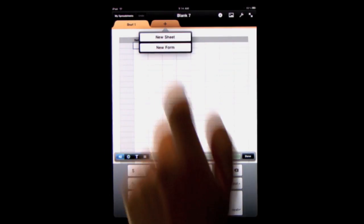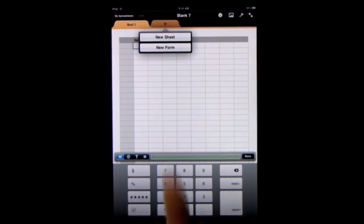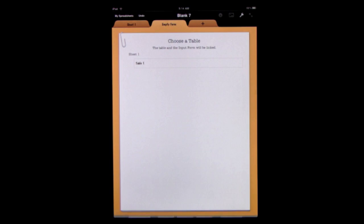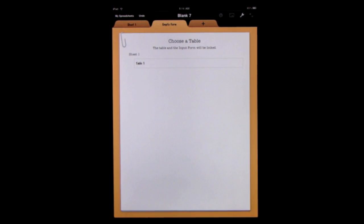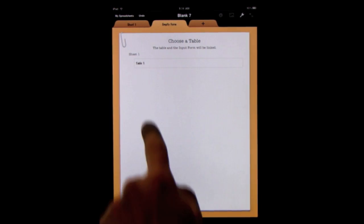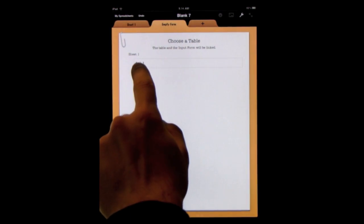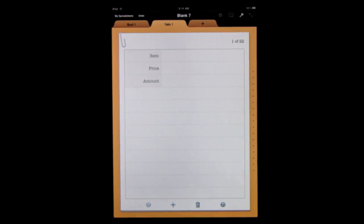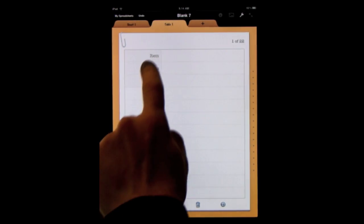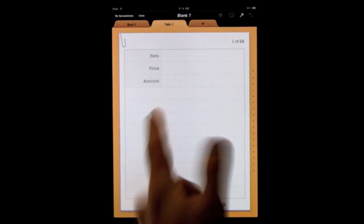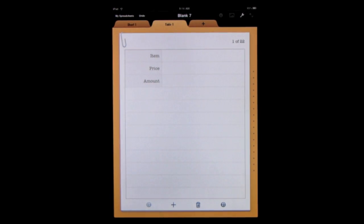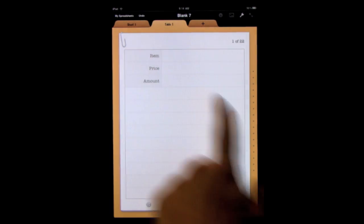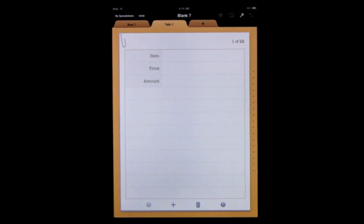So press plus and create a new form and then it will ask us to choose one of the tables. Now we only have one table, it's called Table 1, so we'll select that and instantly we can see that it picked out item, price and amount from the top row and made it the different fields for the form.